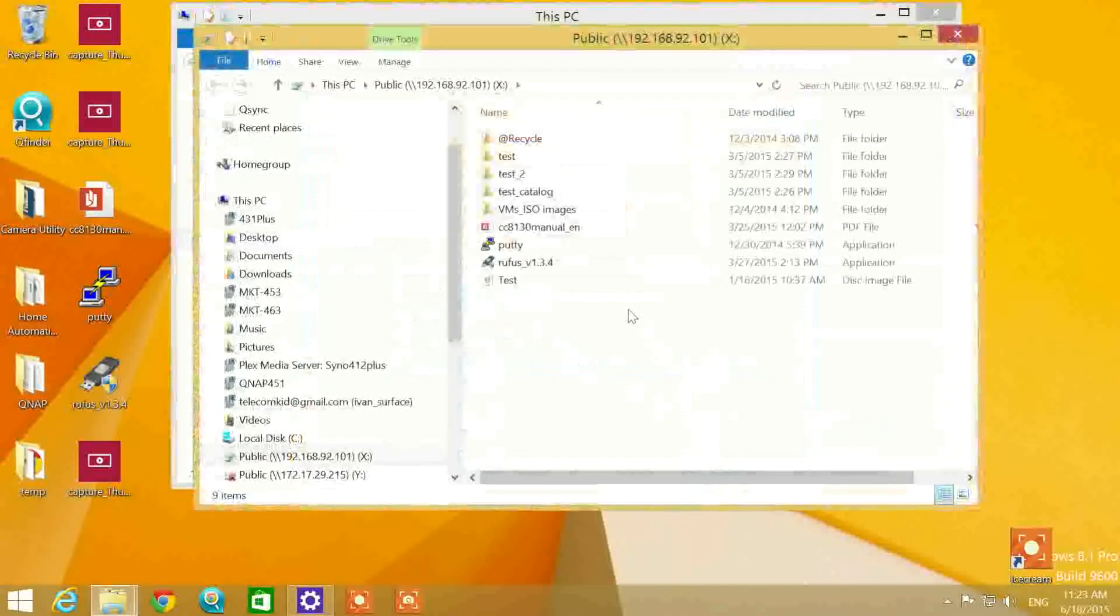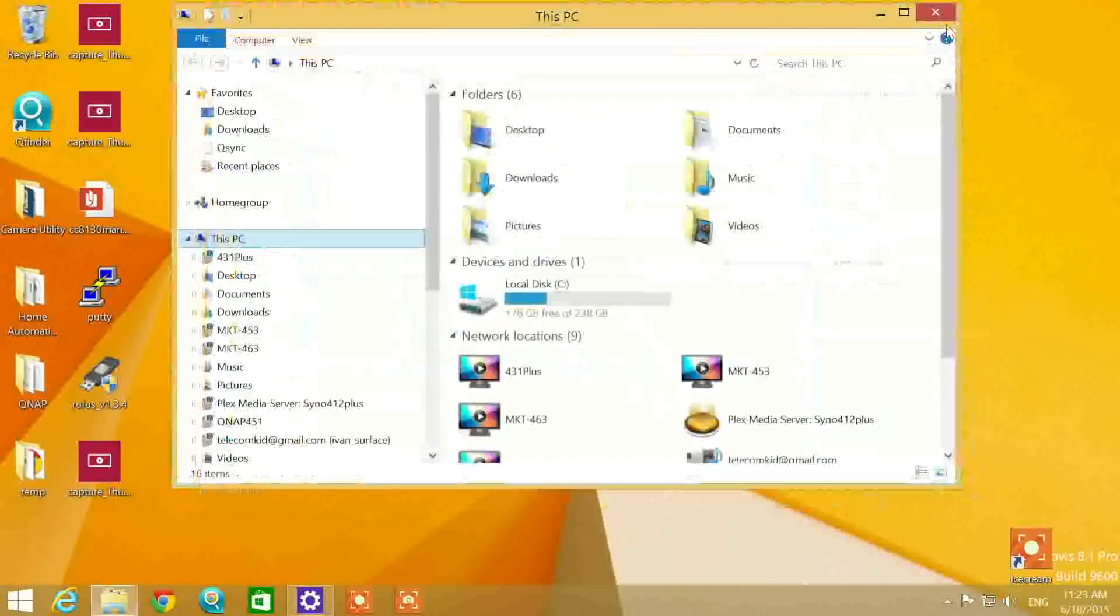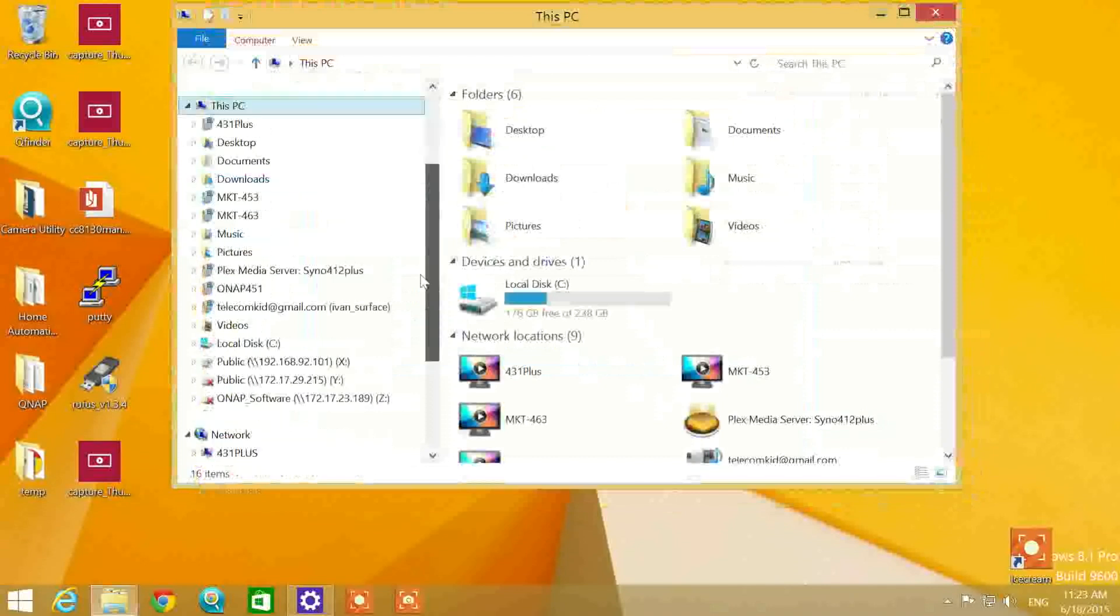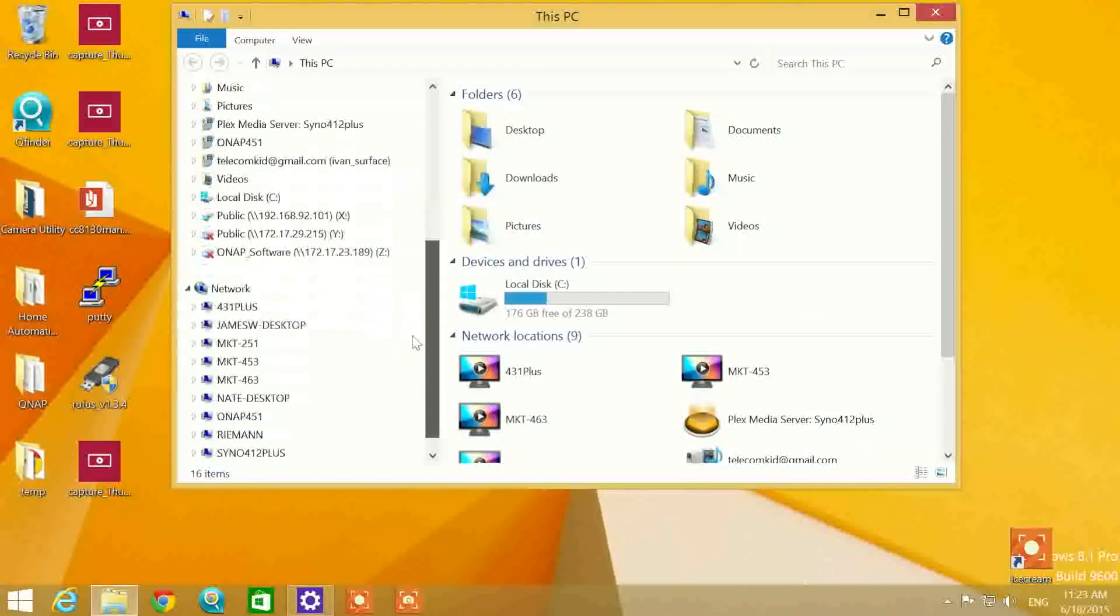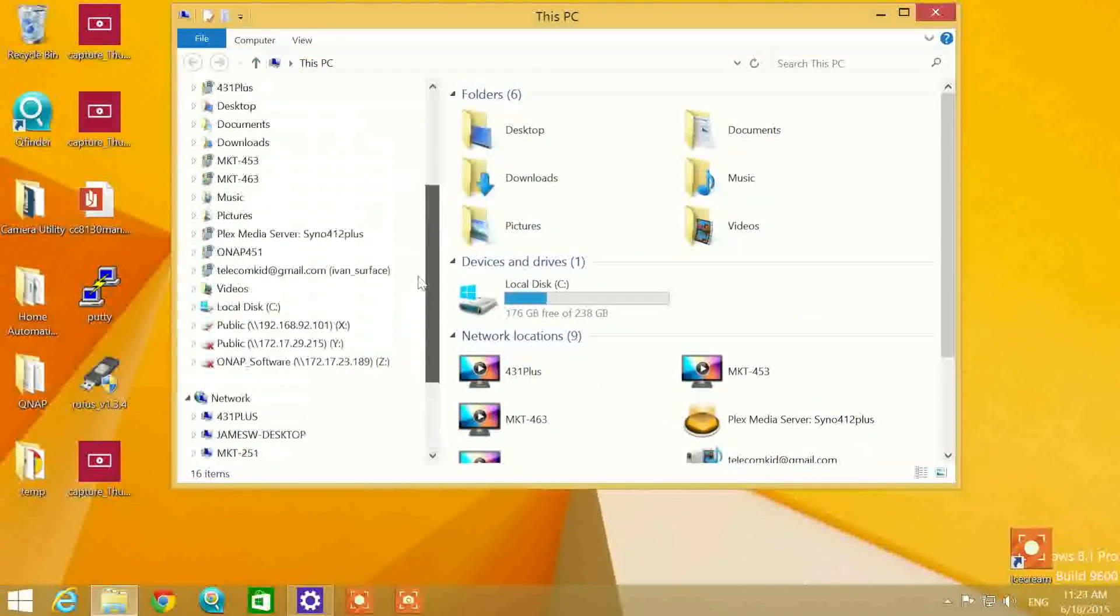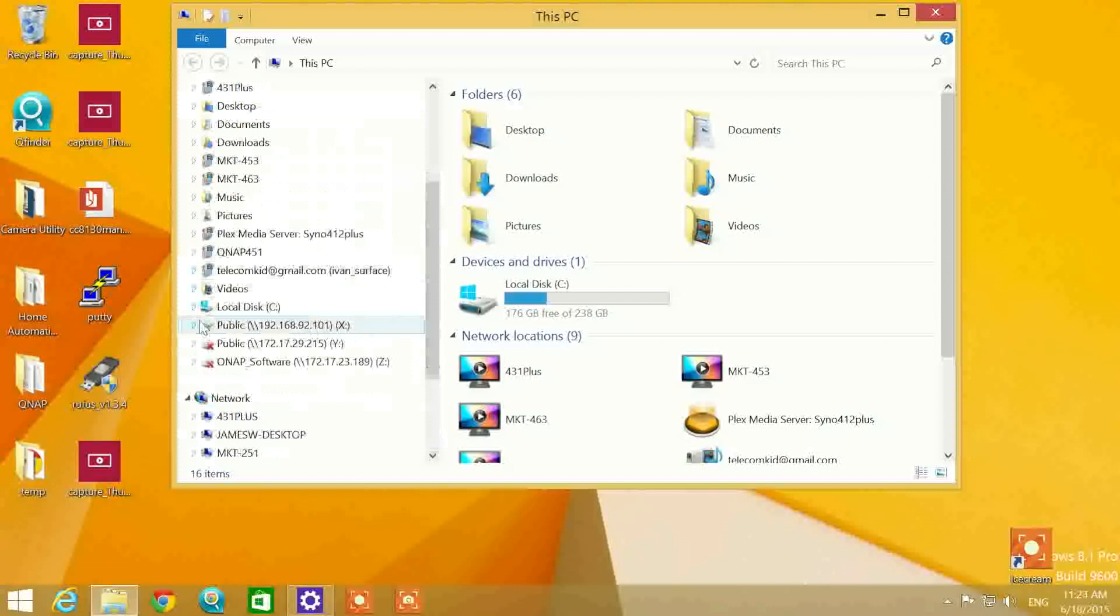You are now complete. Now you can drag and drop folders from your PC to your QNAP and from your QNAP to your PC. Every time your PC restarts, you will find the shared folders.